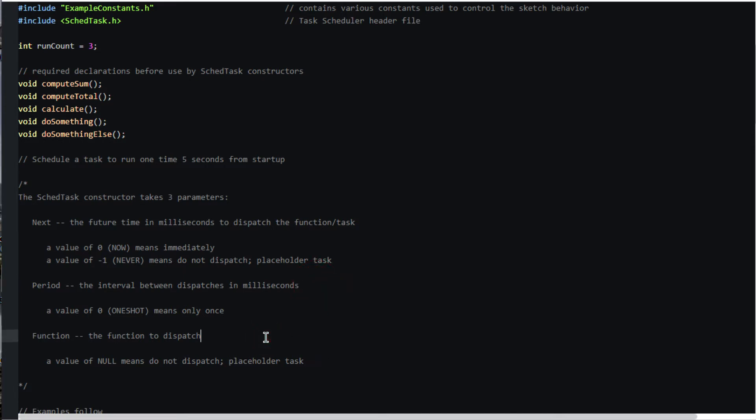Next specifies when in the future to dispatch function in milliseconds. The special case of zero means now or immediately. The special case of minus one means never.